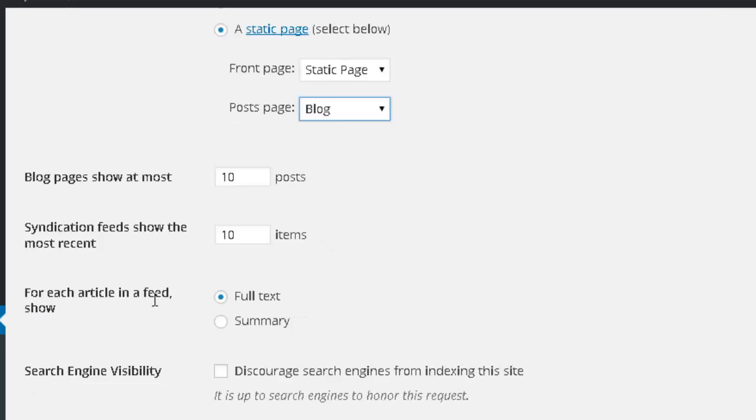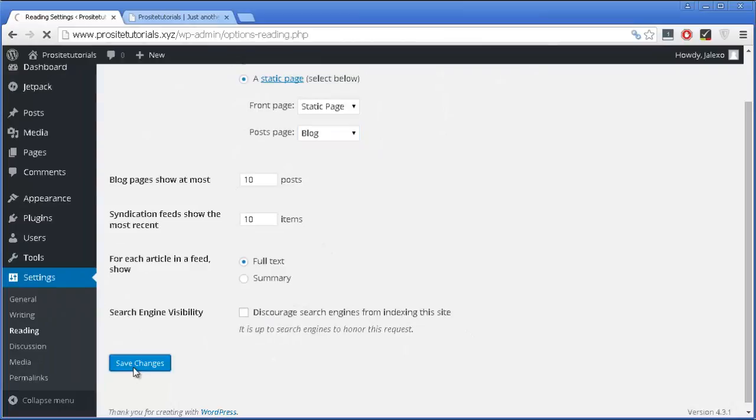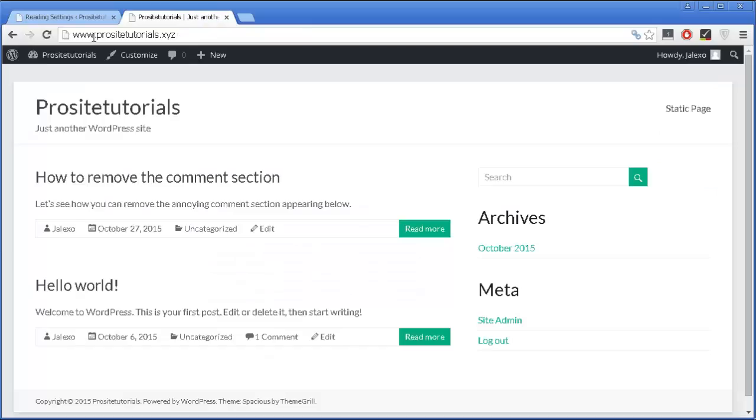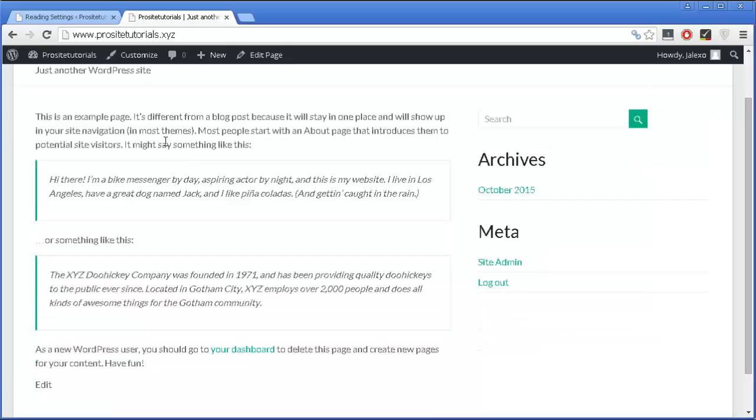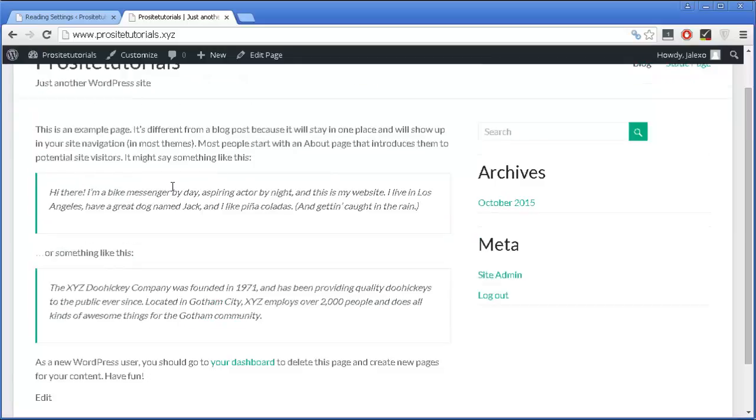Now I'm going to press save changes, refresh my website, and you can see that this is the front page of my website. Now I have a static page.